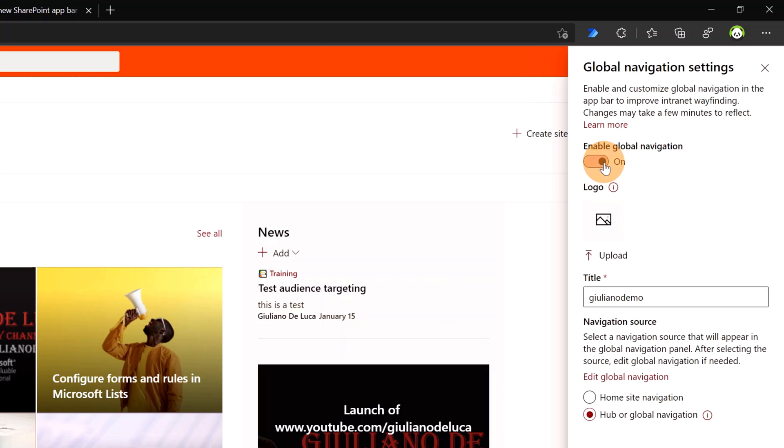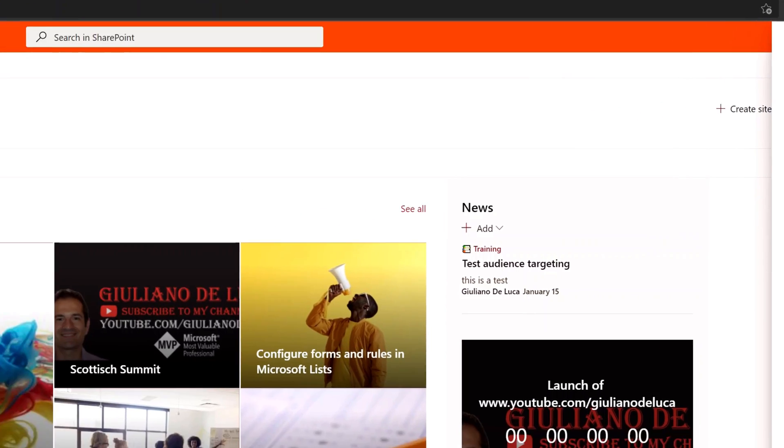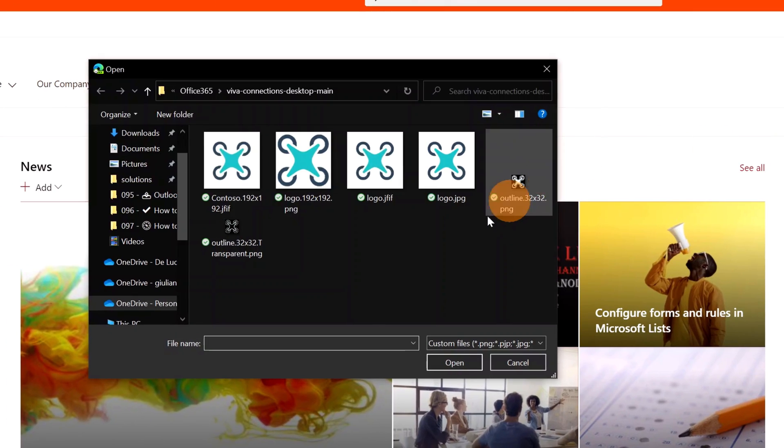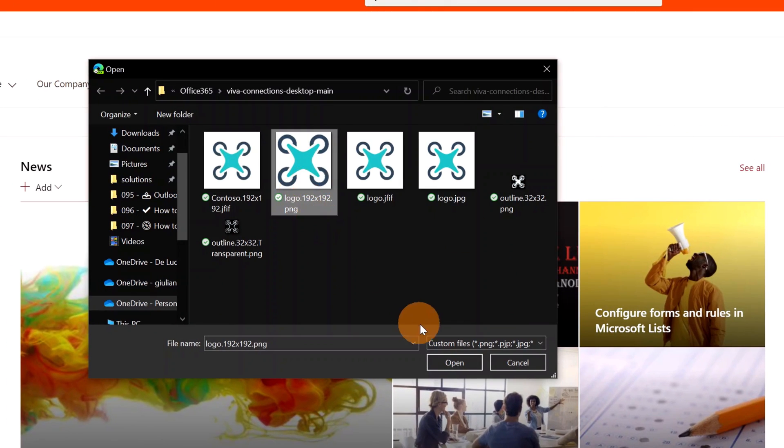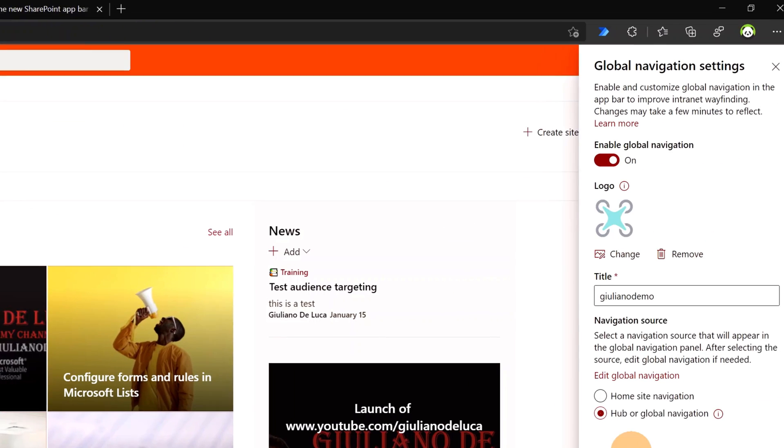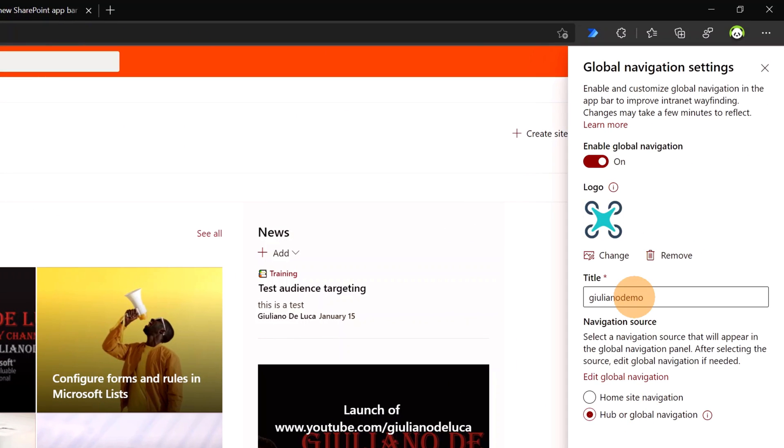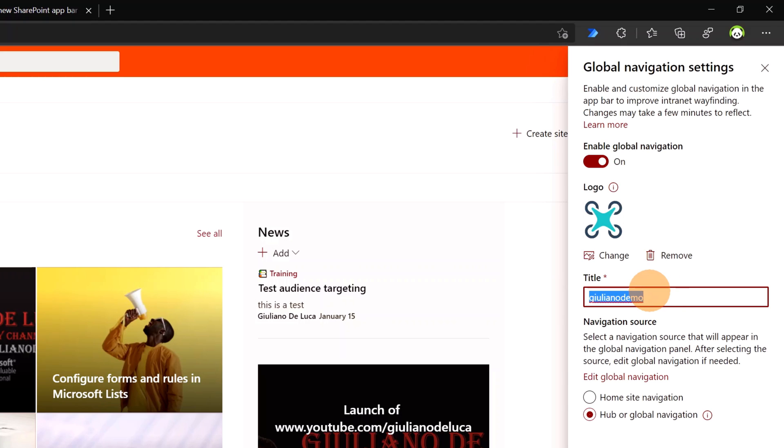Here I can turn on Global Navigation. Then I have to upload a logo. Let me click on the upload link. I already have a PNG file here. Then the logo is uploaded. I have to define the title of my Global Navigation and I will leave the name of my tenant.